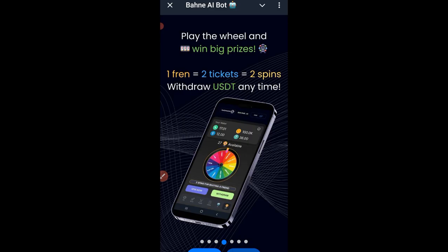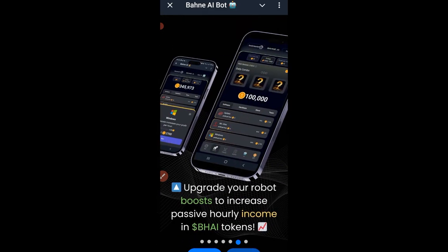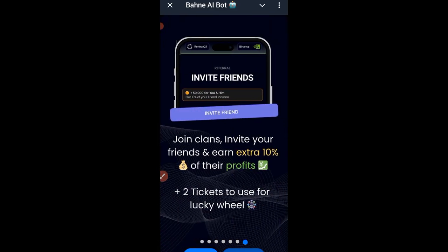For each friend you invite you get two tickets to spin. If you get up to one USDT, those USDT are withdrawable. There are four in-game currencies: Bunny coin, TON, USDT, and USD. As soon as you earn one USDT you can withdraw it to your wallet. You can upgrade your robots to boost and increase your passive income hourly. You can also join clans — I've created a clan for you to join and will leave the link on Telegram.